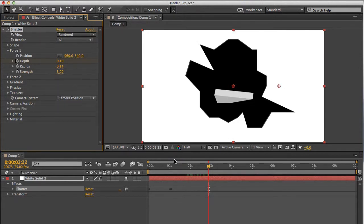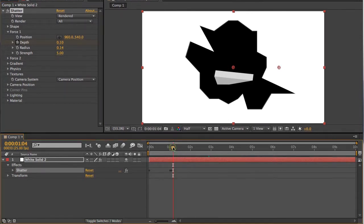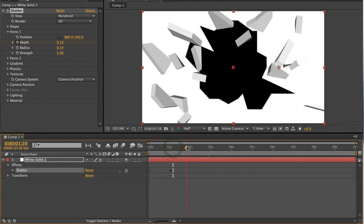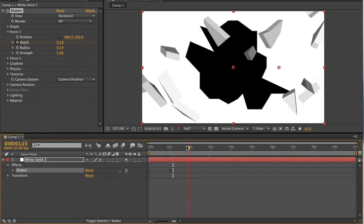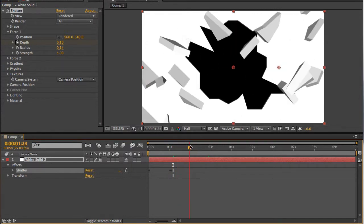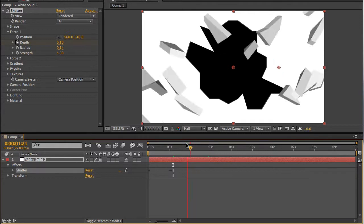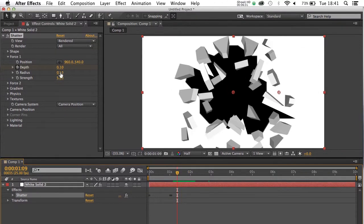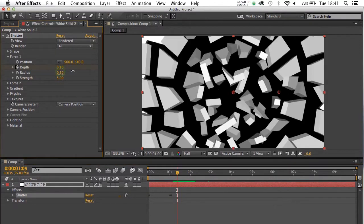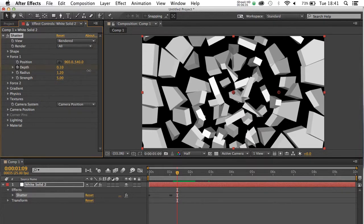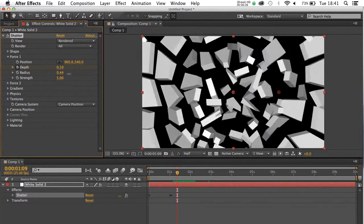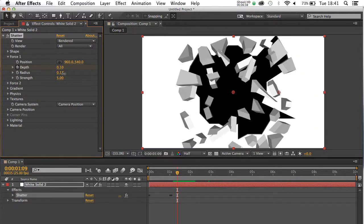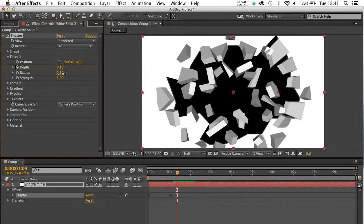If I take the radius right down, it's only going to punch out, as you can see, a small part of the effect, which might be quite nice. You might want to punch it out and just have another layer showing underneath. Or you can crank radius right up, and the entire layer will shatter. I'm going to put mine down to about 0.20 should do it.